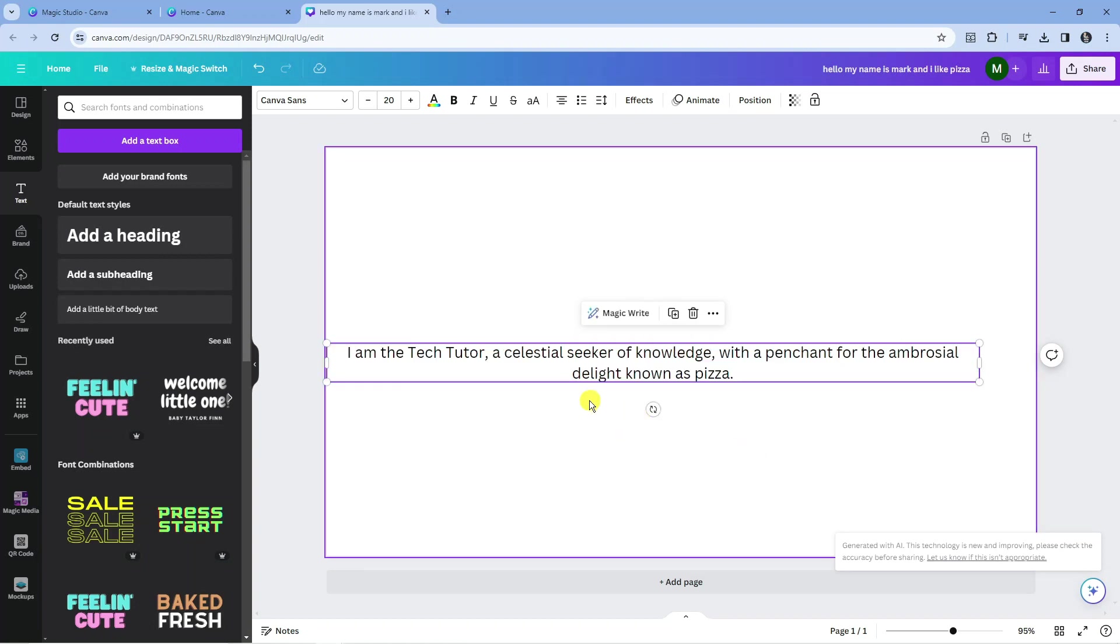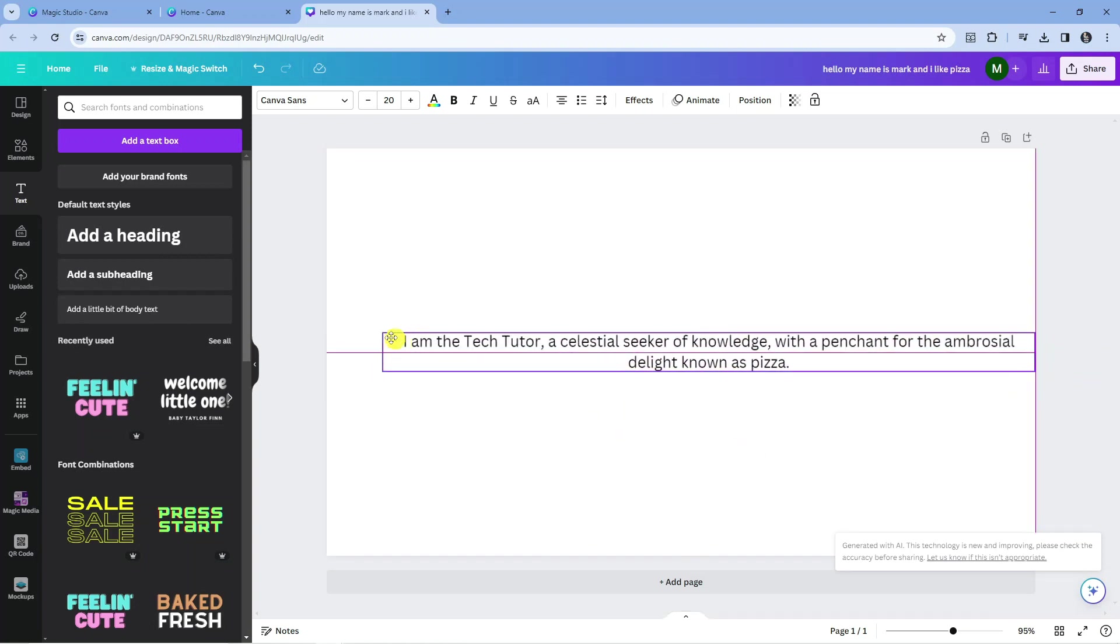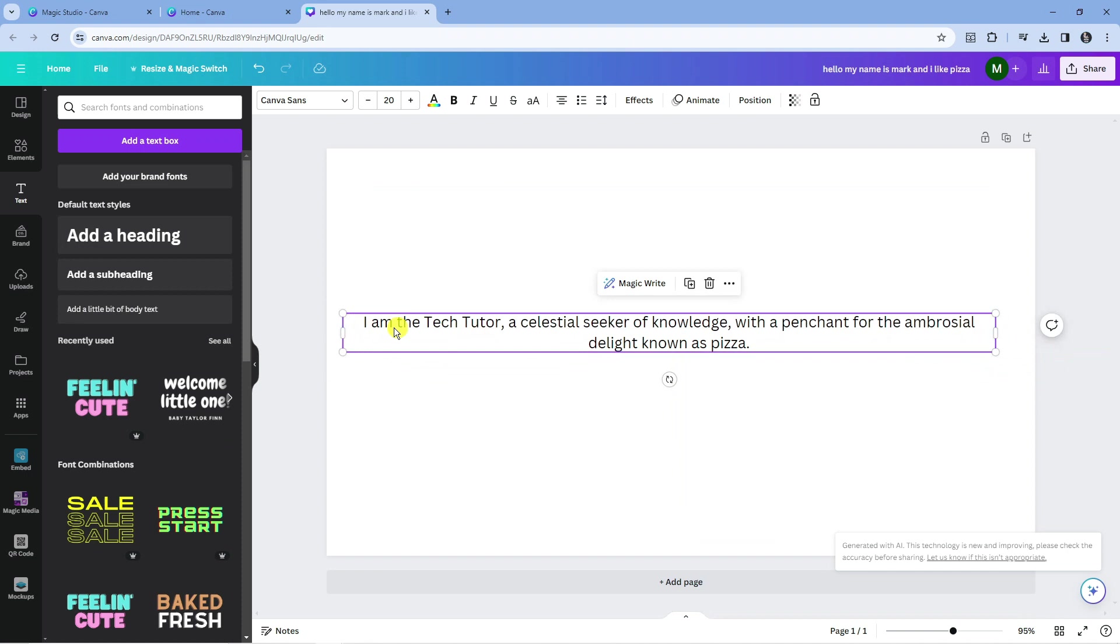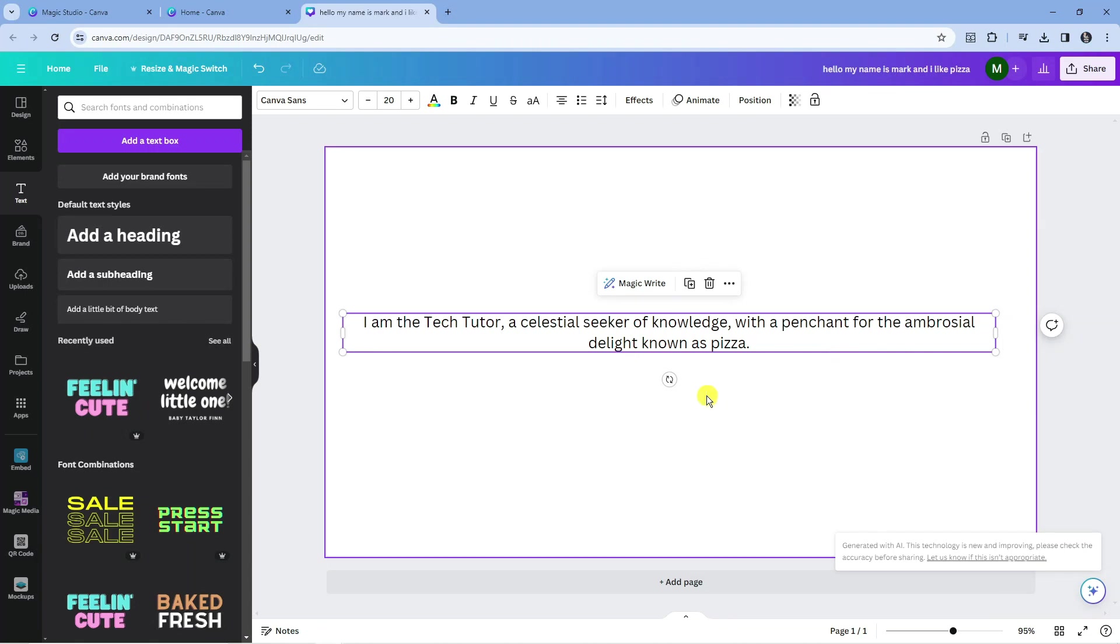If you click on sprinkle fairy dust, what it's going to do is make it a bit more like this. So it says 'I am the tech tutor, a celestial seeker of knowledge with a penchant for the ambrosial delight known as pizza.' So this is actually a really cool feature, and there's a lot of things you can do. So you just want to play about with it to get used to it, but that was a quick overview on how to use MagicWrite in Canva.